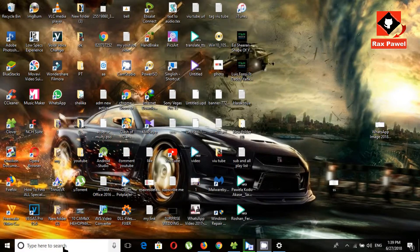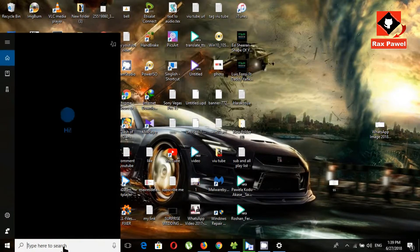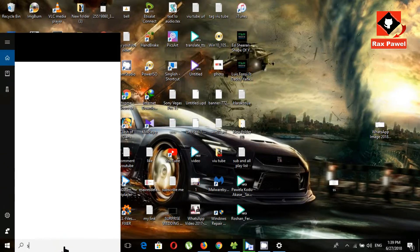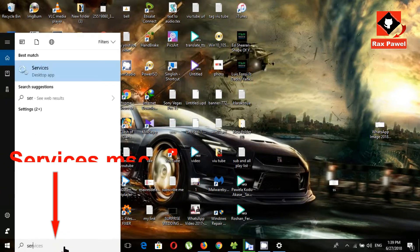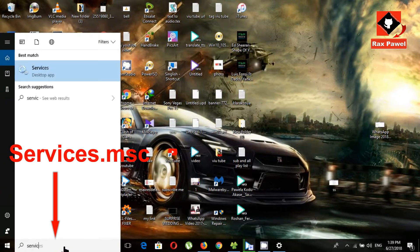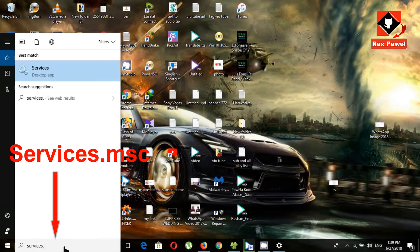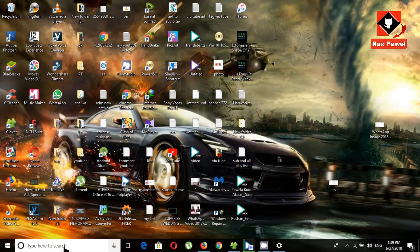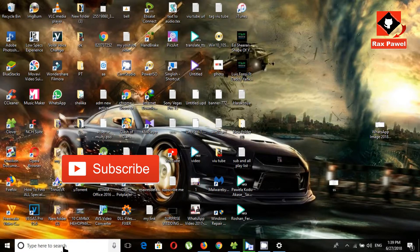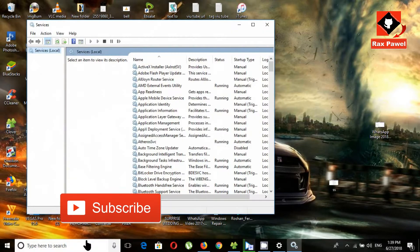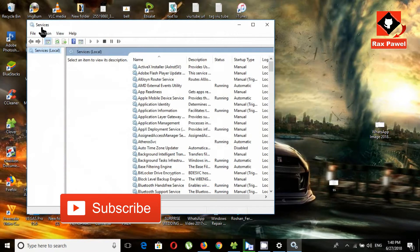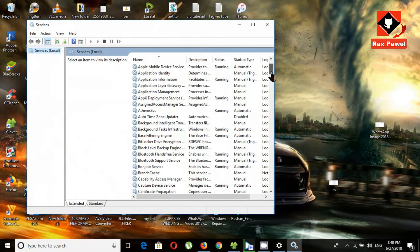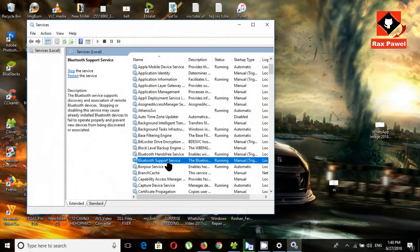Now type services.msc and search. Choose Bluetooth support service, right-click, and click properties.